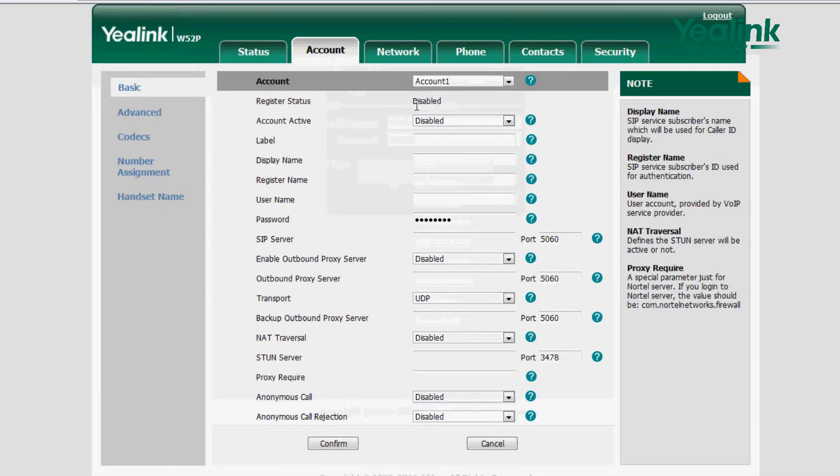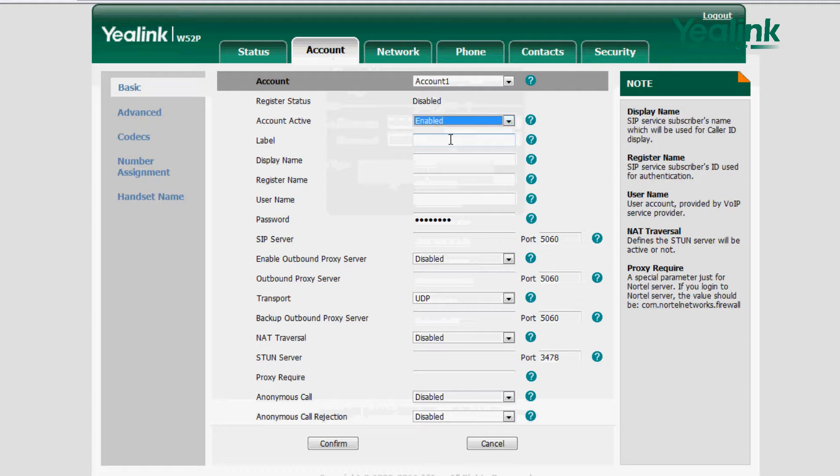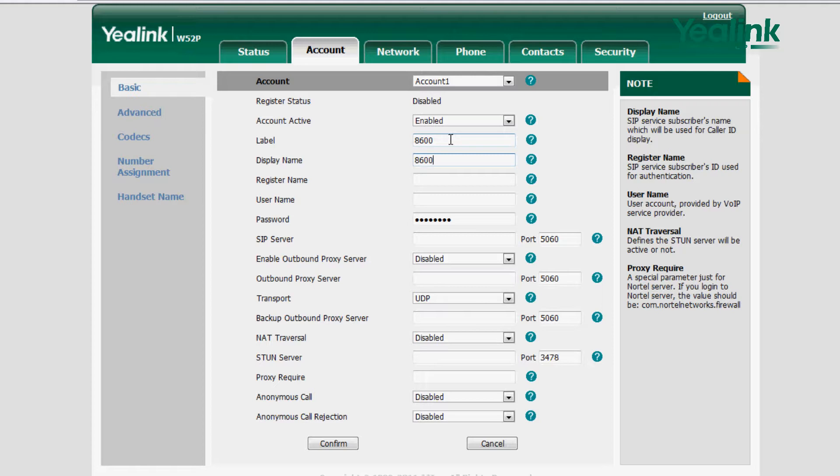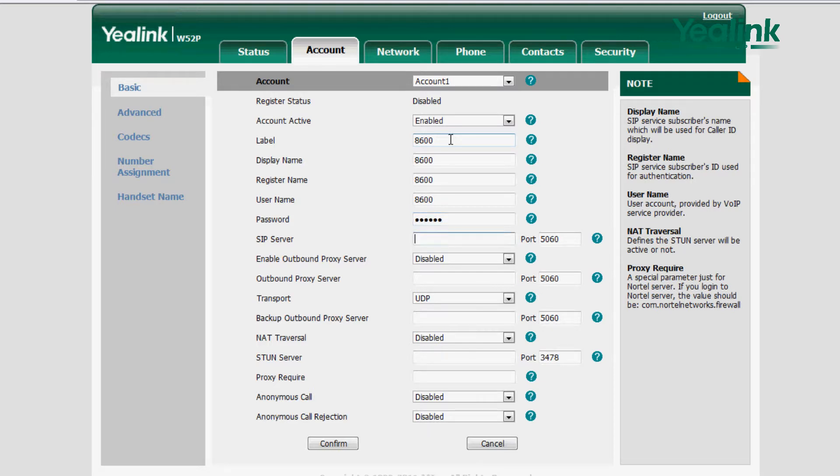Choose the Account to be registered from the Account's drop-down menu. Then open the Registration Status, and input the related account label, display name, registration name, password, and SIP address.